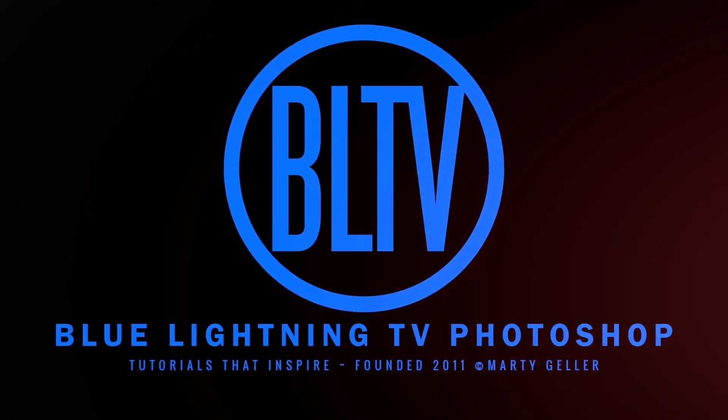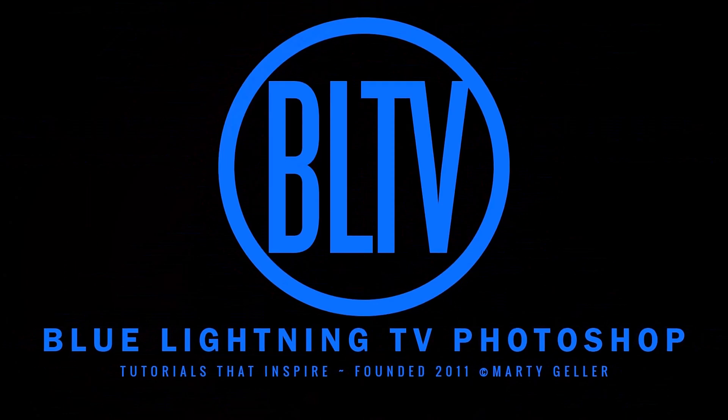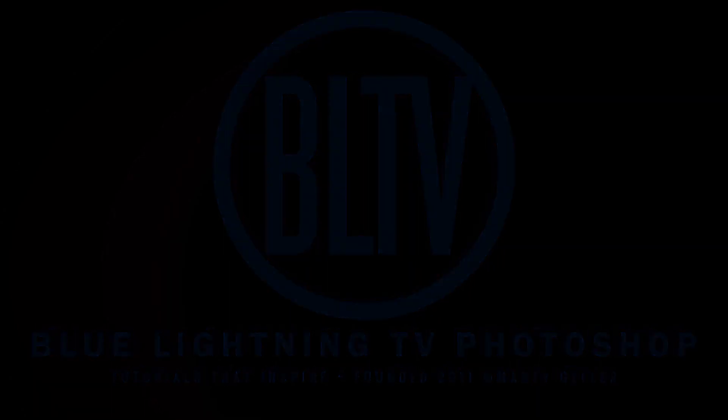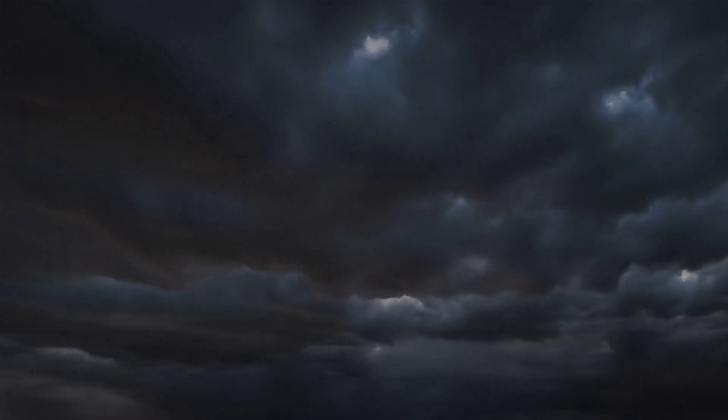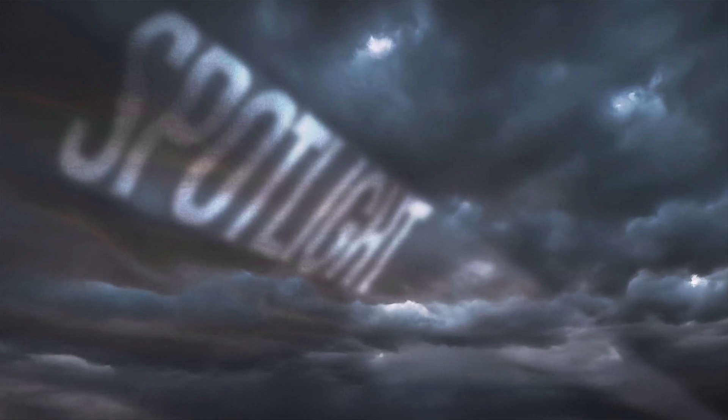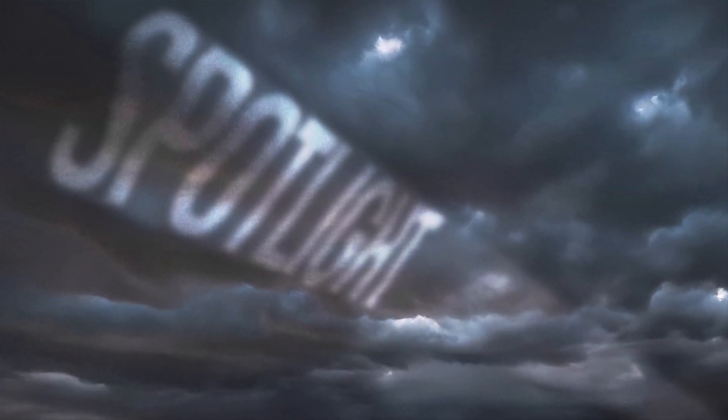This is Marty from Blue Lightning TV. I'm going to show you how to create a Spotlight Effect.